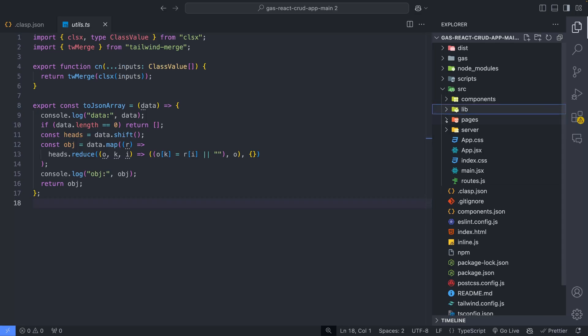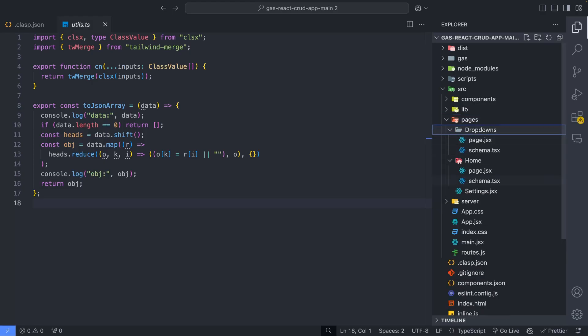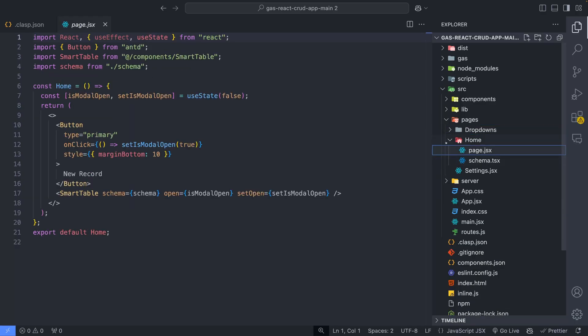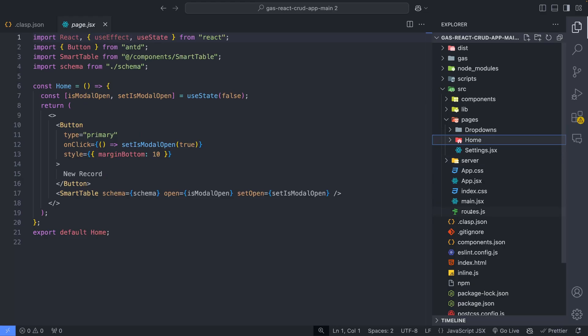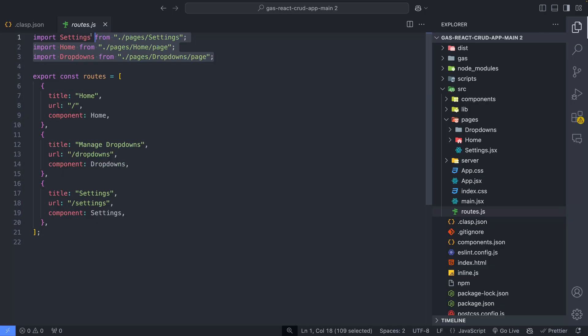A pages directory is the most important one. You will create different pages for your application here only. Like here it contains three different pages, namely home, dropdowns, and settings. We will import these pages in the routes file. Here you can see the routes file that imports the different pages and also provides titles for those pages.